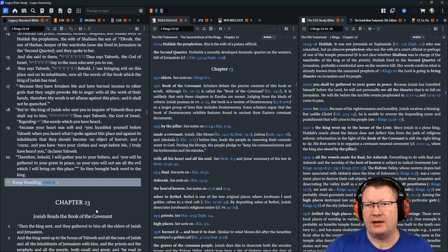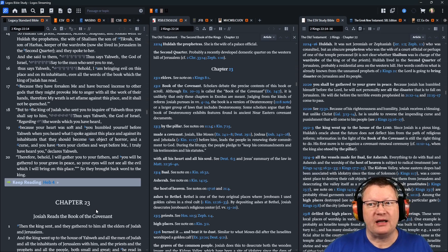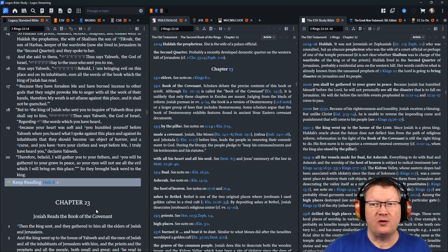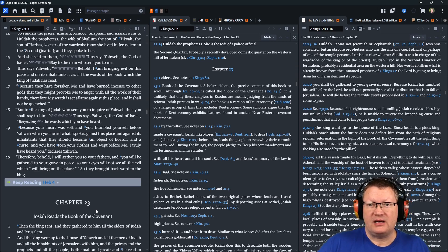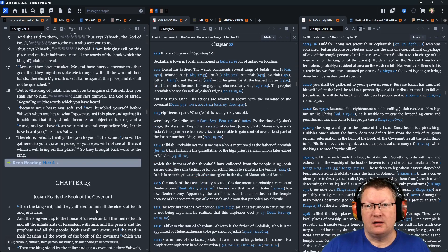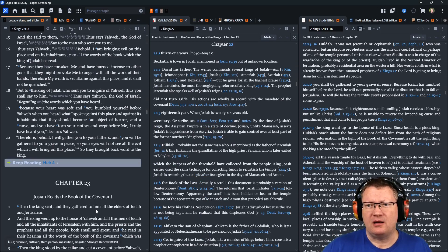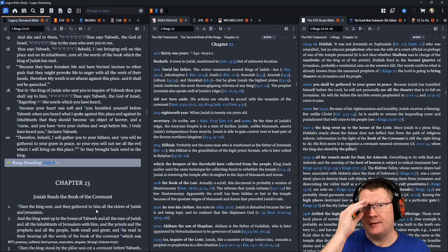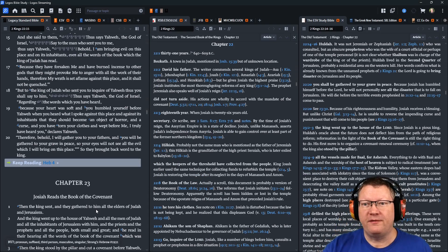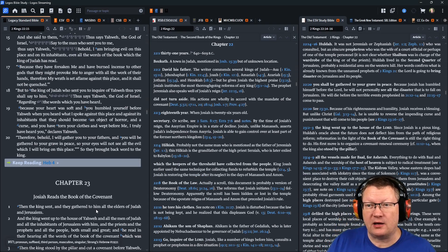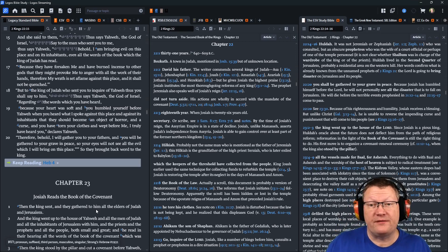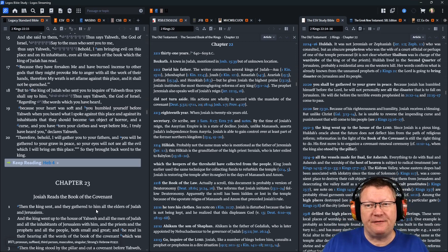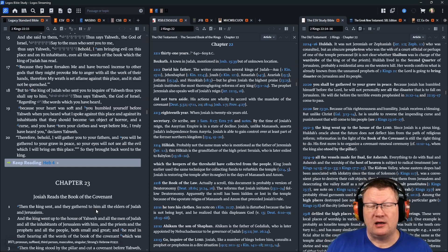Thus says Yahweh, Behold, I am bringing evil on this place and on its inhabitants, even all the words of the book which the king of Judah has read, because they have forsaken me and have burned incense to other gods, that they might provoke me to anger with all the work of their hands. Therefore, my wrath is set aflame against this place, and it shall not be quenched.